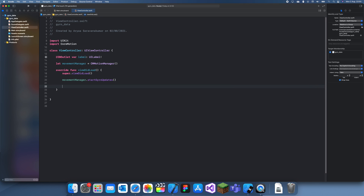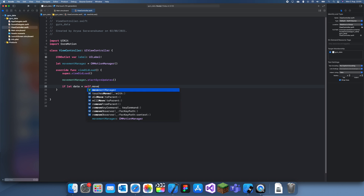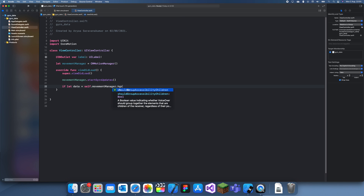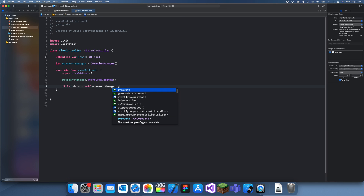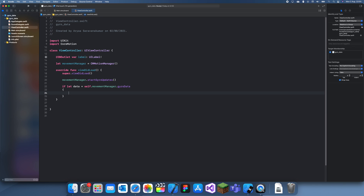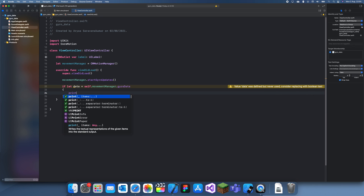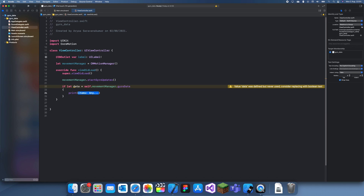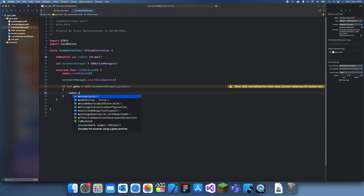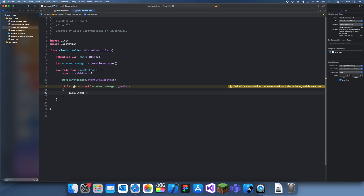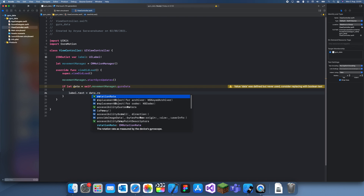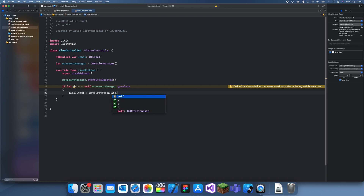If you just want to see what the gyro was at at one point, you can create a let data, just check it doesn't crash — movementManager.gyroData — and then if that works you can set label.text to String(data.rotationRate.x). You can see there's x, y, and z, and I'll just choose x.